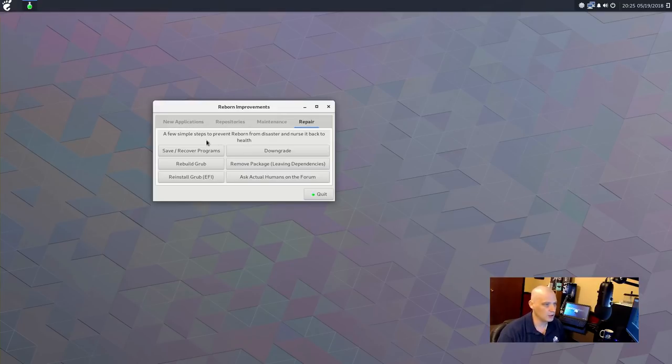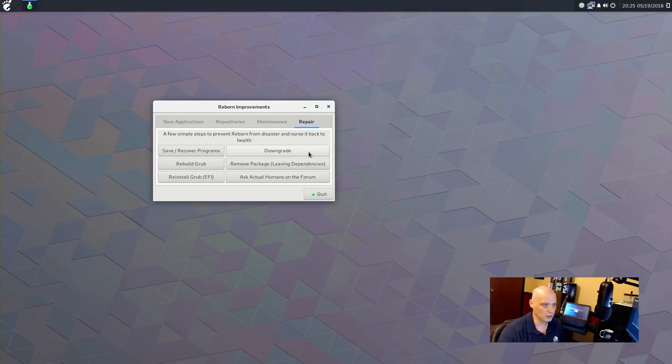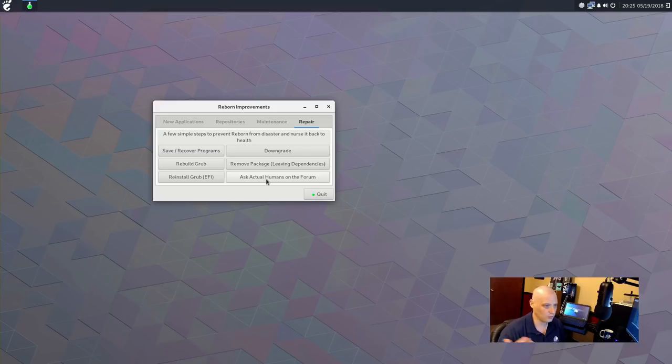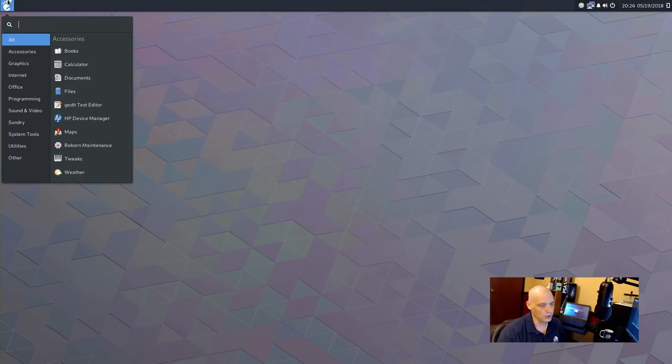And repair here, a few simple steps to prevent reborn from disaster and nurse it back to health. You can save recover programs, rebuild grub, reinstall grub, downgrade, remove package, leaving dependencies, and ask actual humans on the forum for help. So, I guess this link links you to the forums. Probably opens your web browser to the Reborn OS support forums.